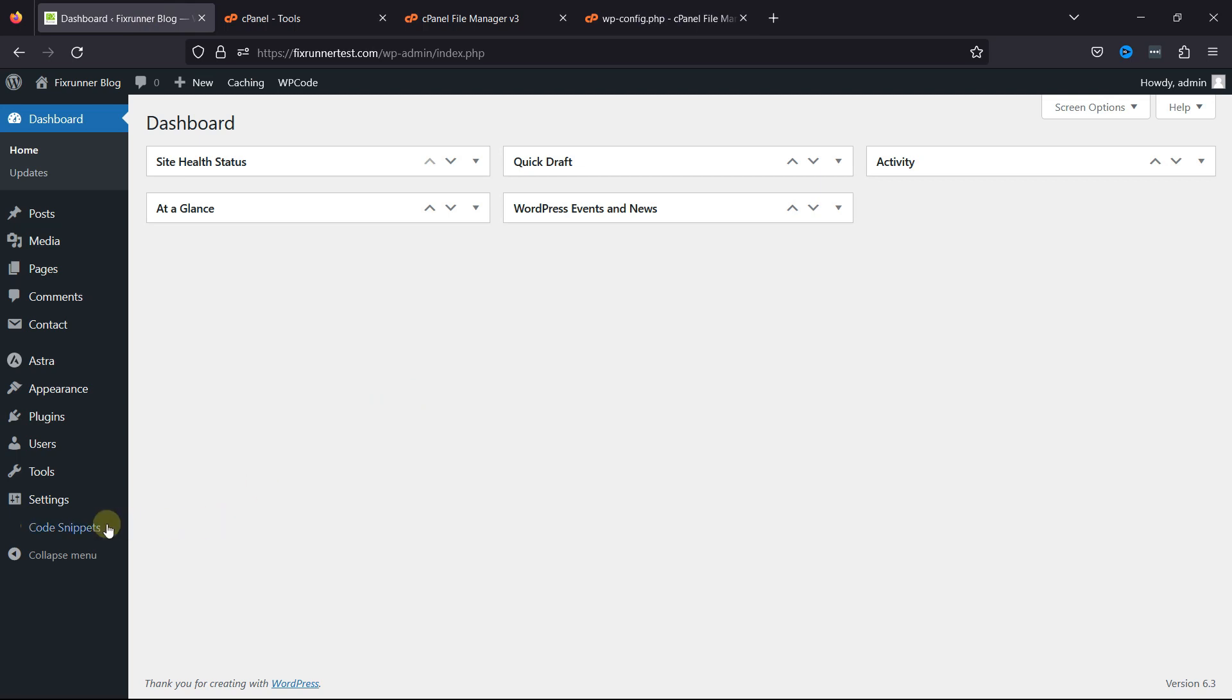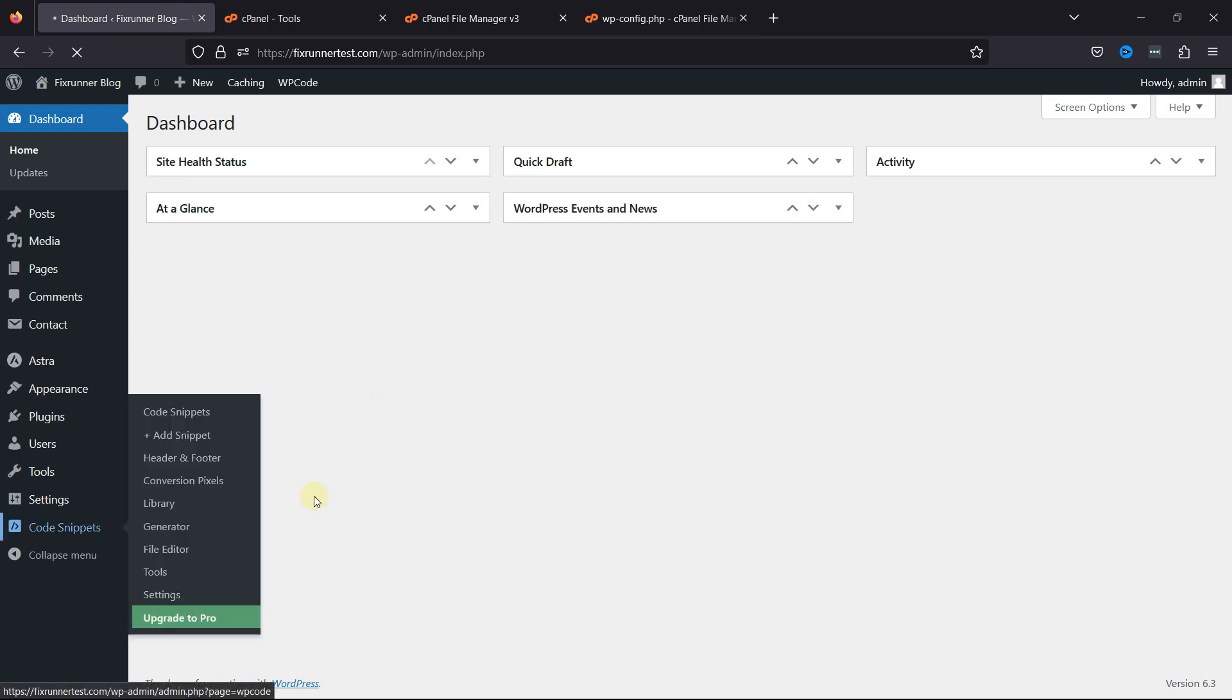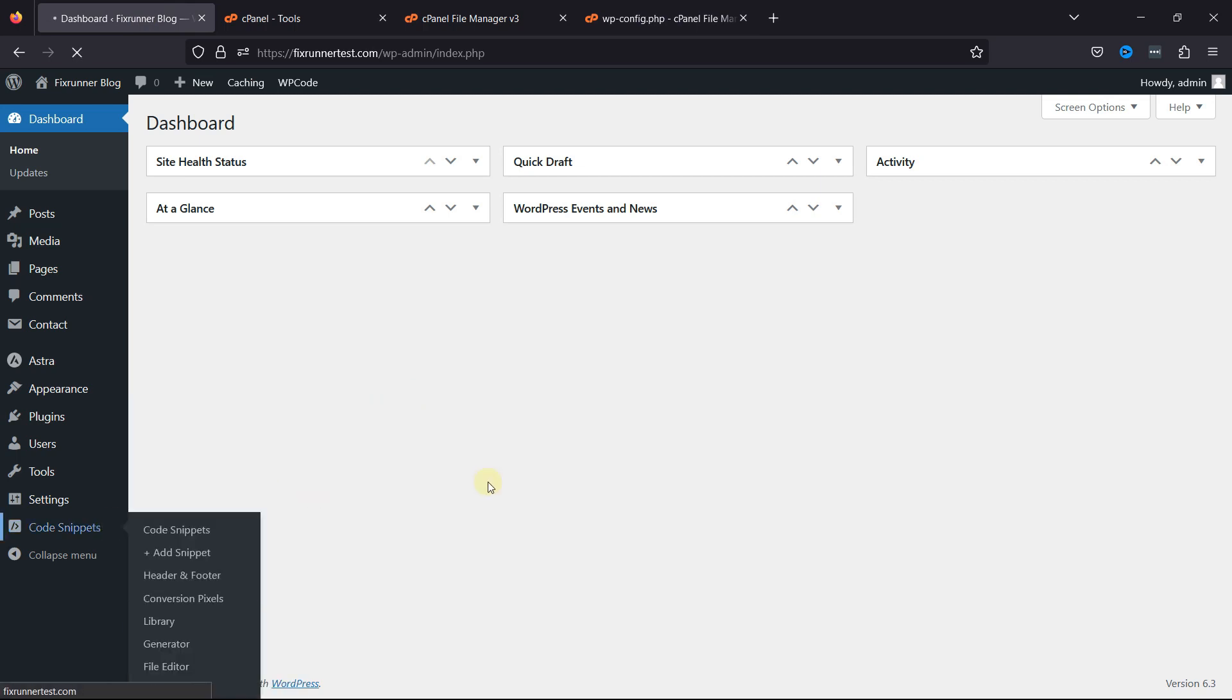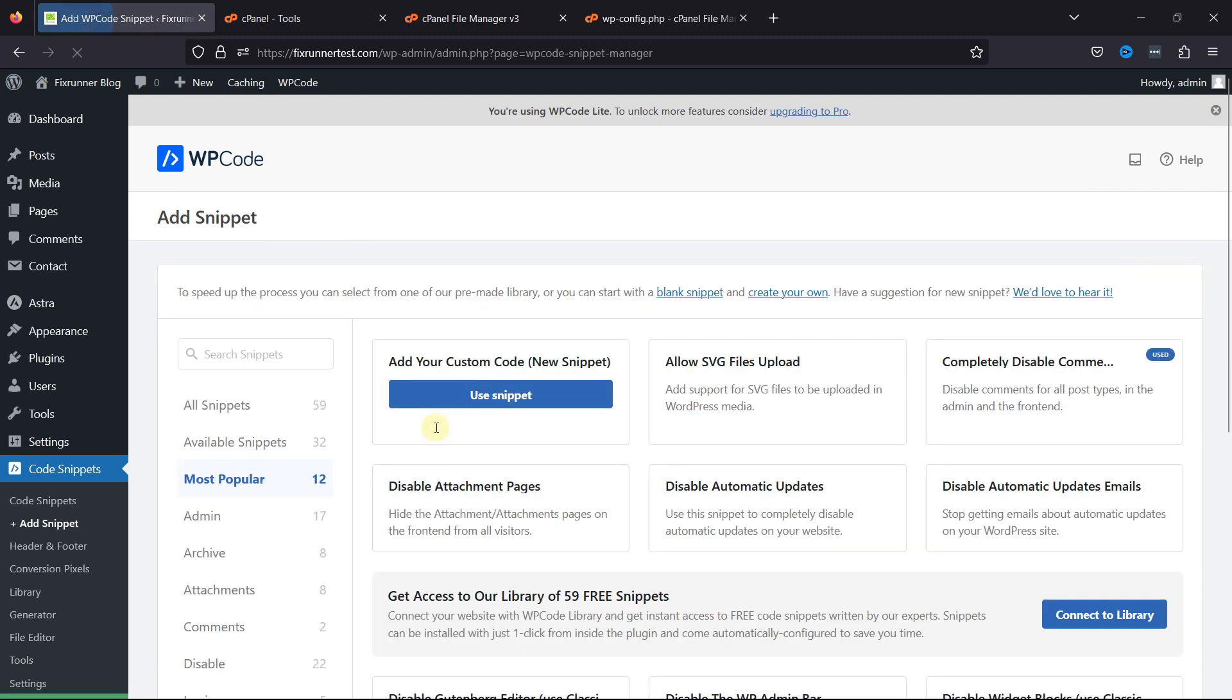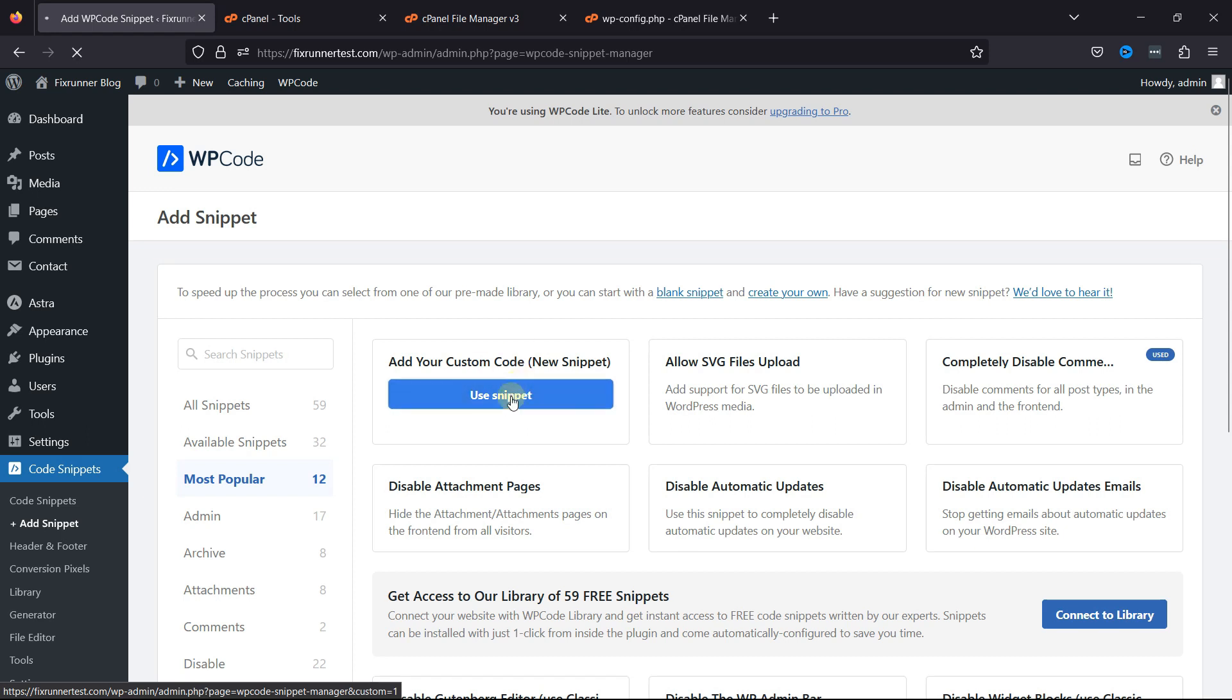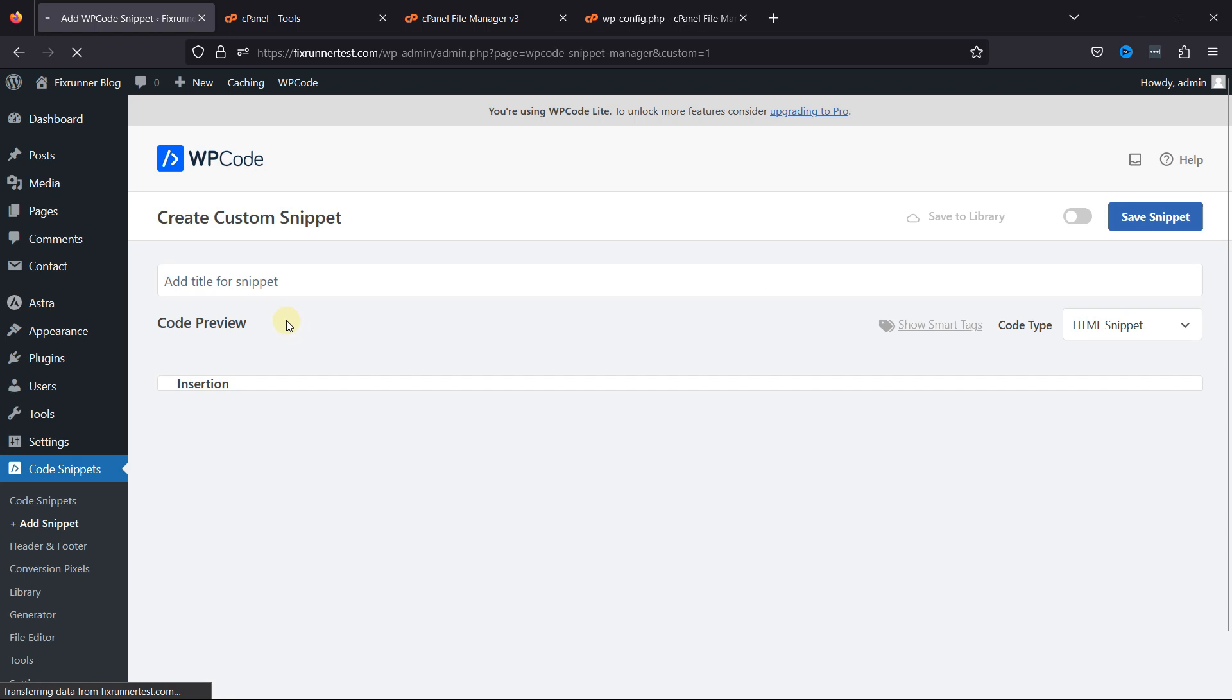Simply click on Code Snippets, and you can select pre-set snippets from the premade library. I'll select a blank snippet here. So, click on Use Snippet.